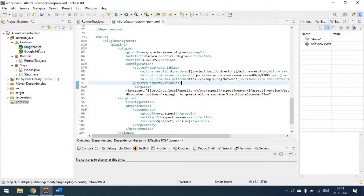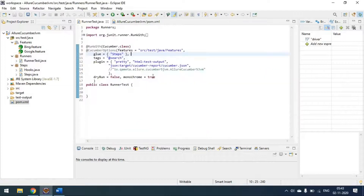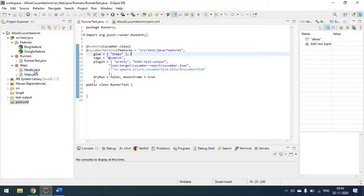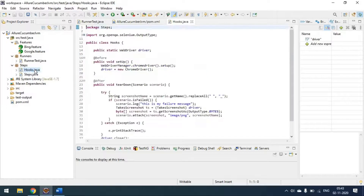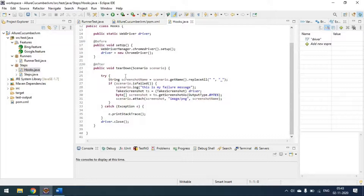In the project we have two feature files — Bing Search and Google Search — and a runner class. In the runner class we define the feature file path, glue, tags if needed, and the plugin, where we define the Cucumber JSON default report. I'm also using hooks: Before scenario to start the driver, After scenario to close it, and on failure to take a screenshot.